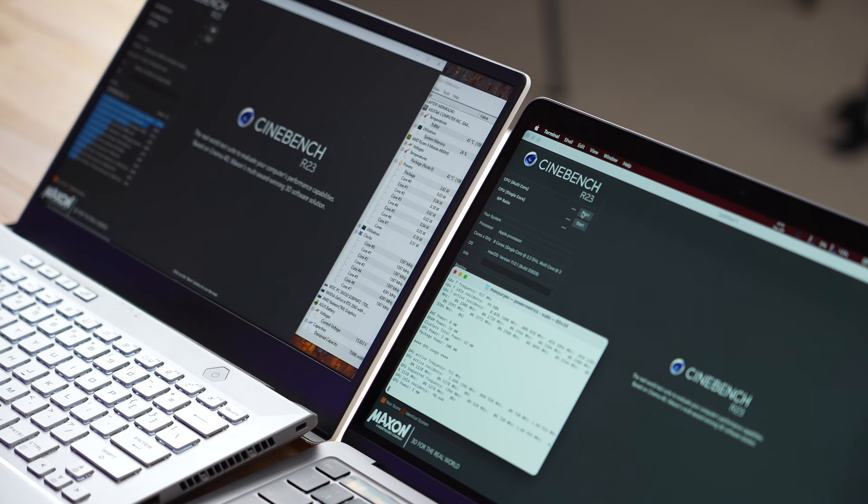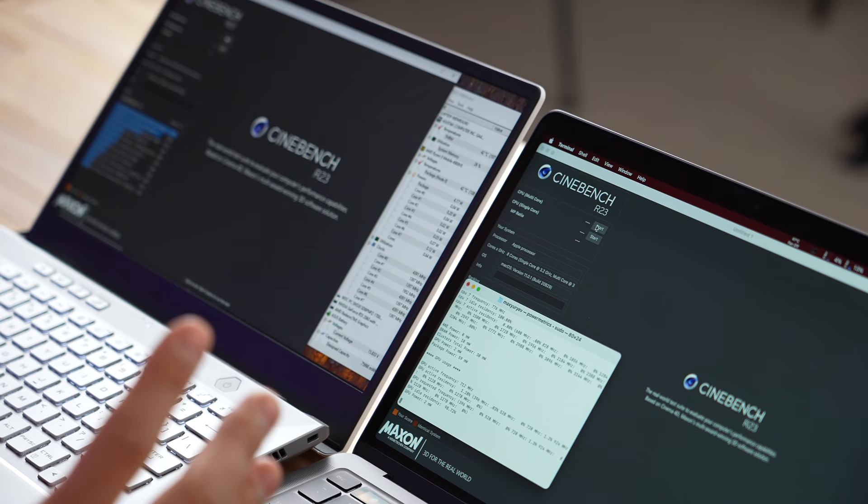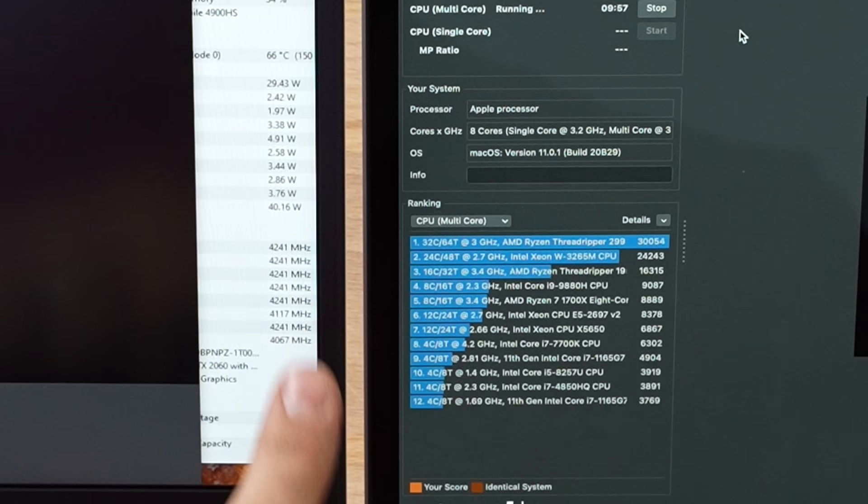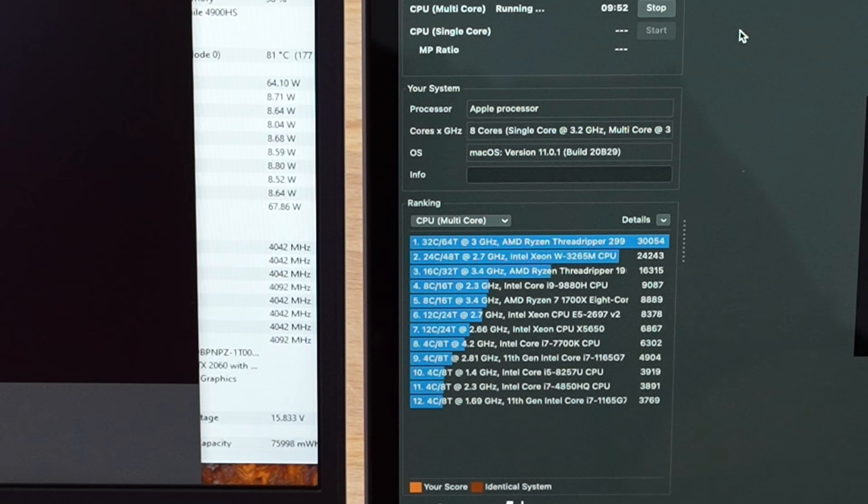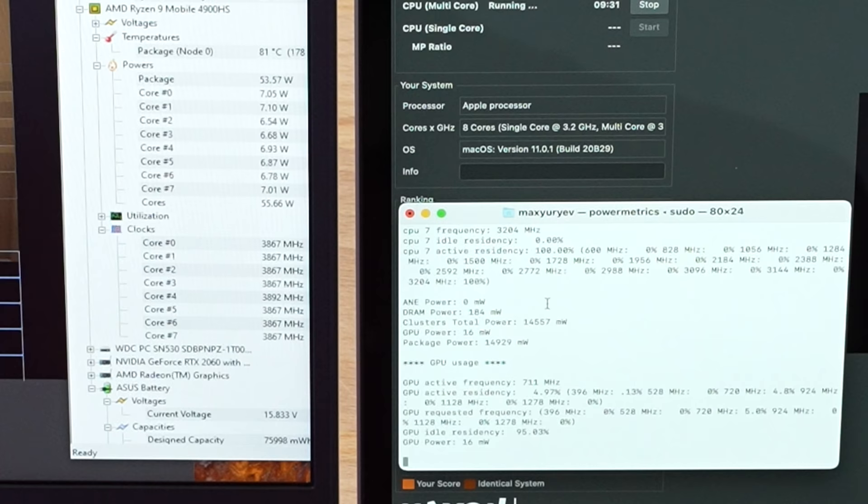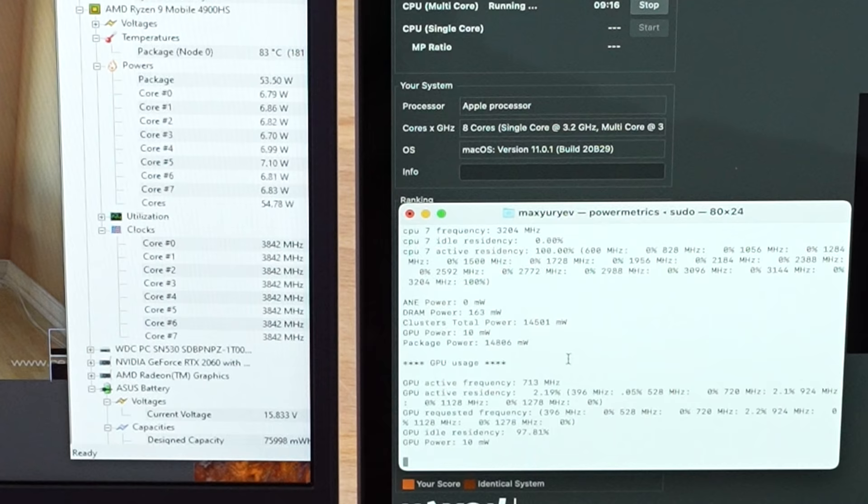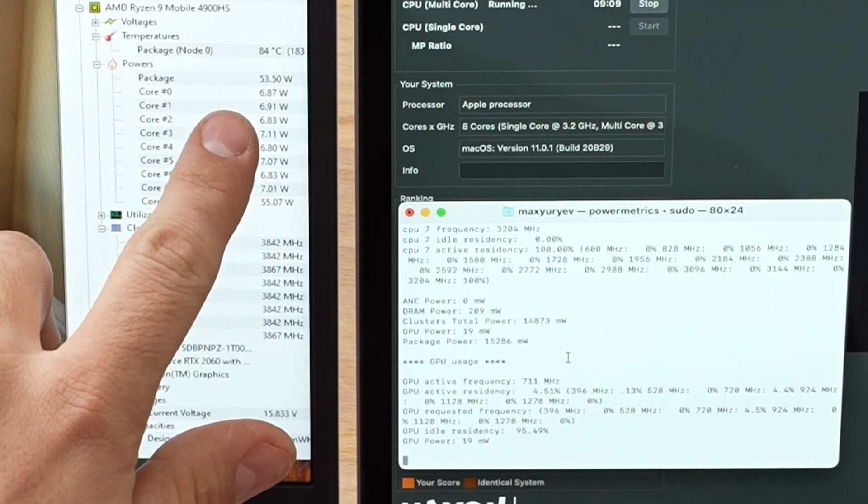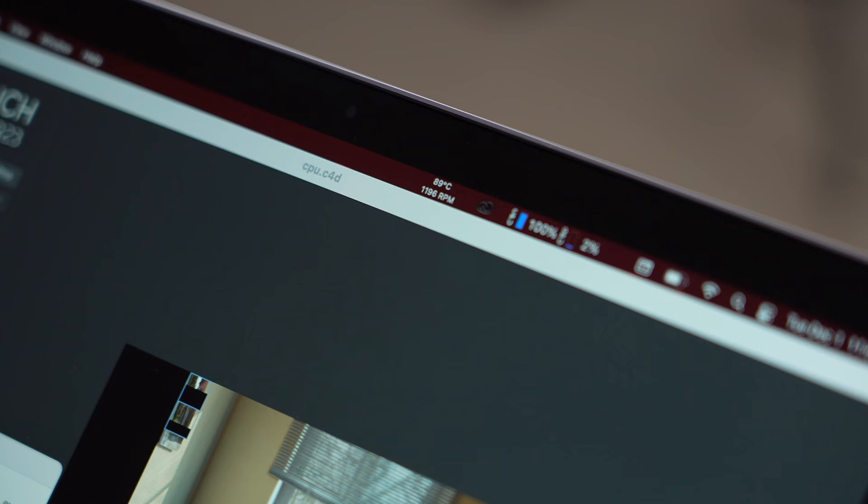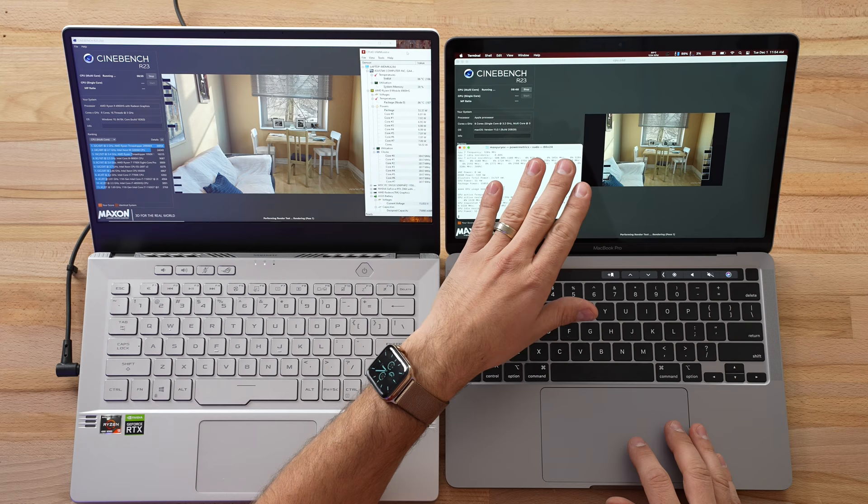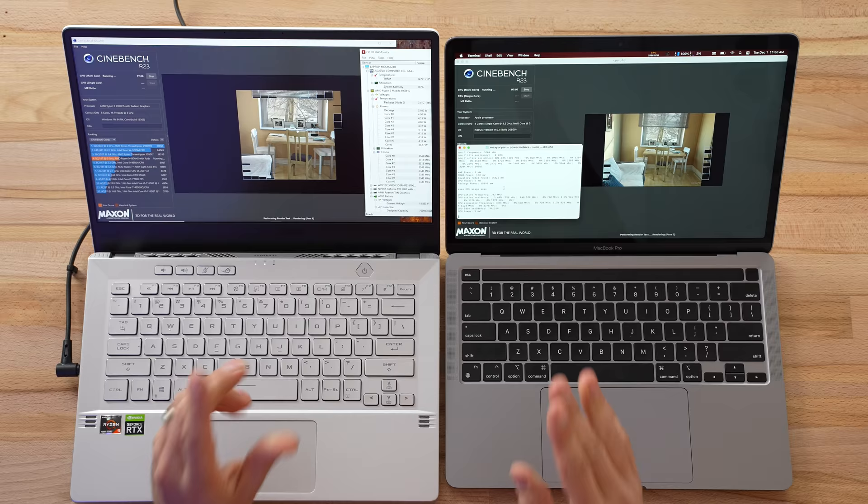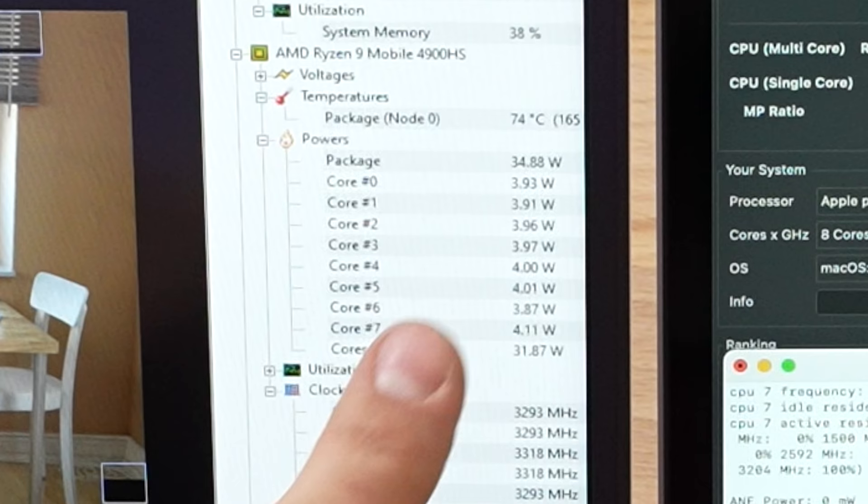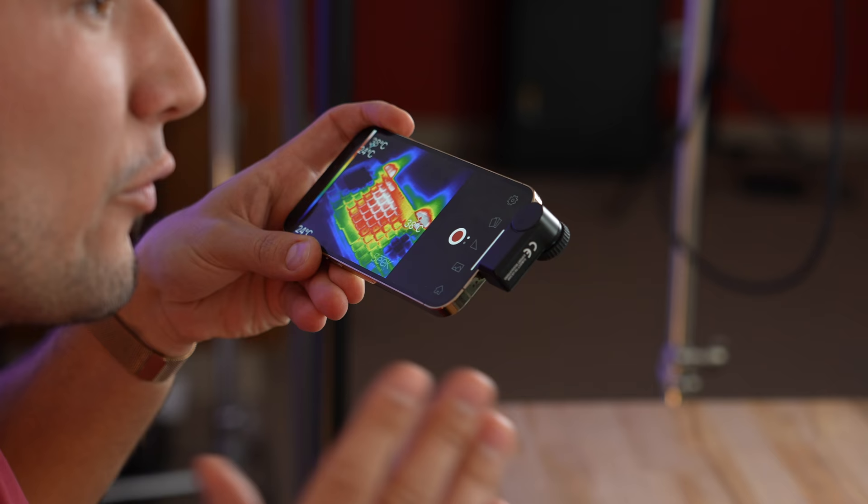Now let's really push these machines to their limits using Cinebench R20, which is going to max out the CPUs. It's going to be a 10-minute stress test. Right away the CPU spiked to 4.3 gigahertz but now it's down to about 4 gigahertz. The Mac's at 70 degrees with the fan still off, running at 3.2 gigahertz. Another big difference is wattage: the M1 chip only uses 13 watts, and we're at about 54 watts for the 8-core processor in the G14. About a minute in, the Mac just turned on its fan at 1200 RPM.